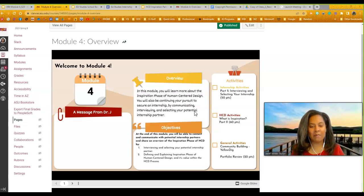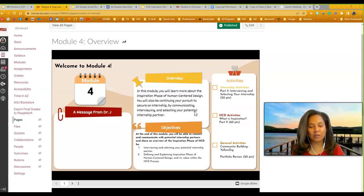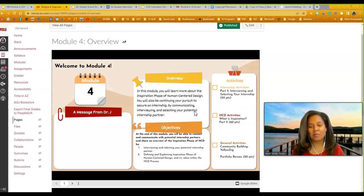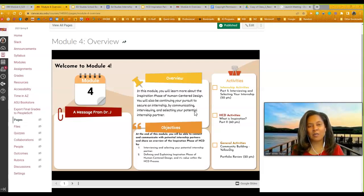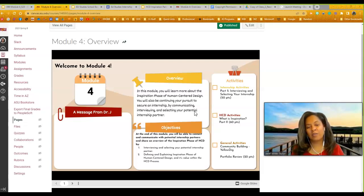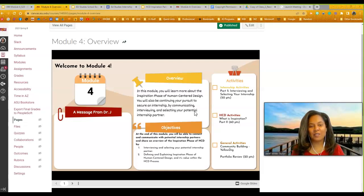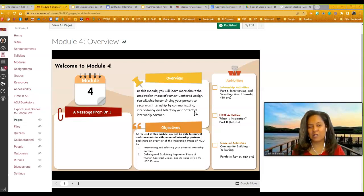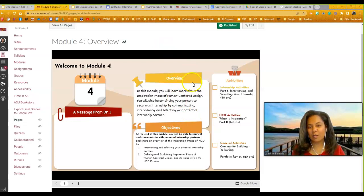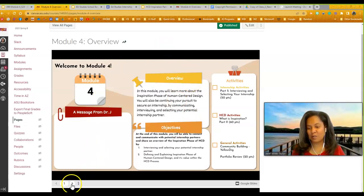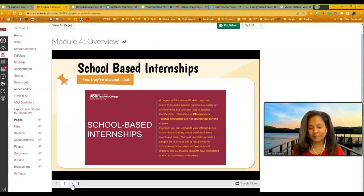So again, they match the assignments. The first one, interviewing, selecting your internship. The second objective is learning about the Human Center Design process with learning about Inspiration. So let's move a little bit further into this. I want to cover a couple of things. So I am going to jump to the next page of this presentation.